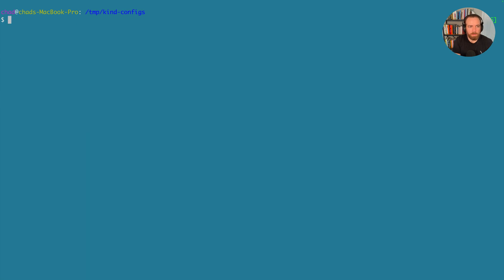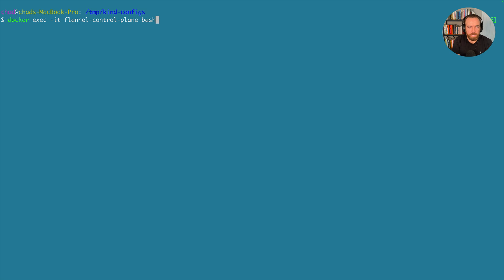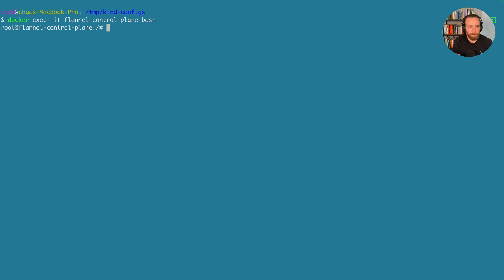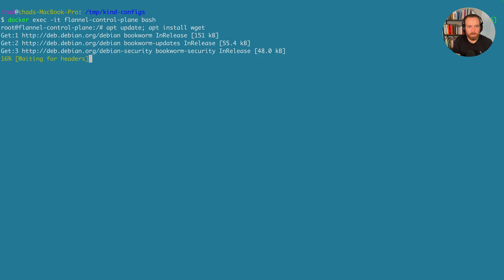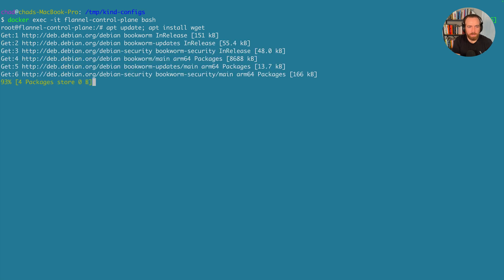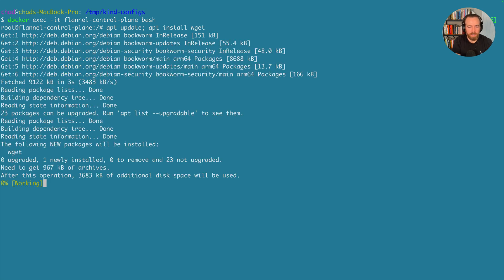All right. So now I'm going to docker exec it flannel-control-plane bash, because the name of the container changed because I named the kind cluster flannel. So once we have a shell to the control plane, we can do apt update and apt install wget, because we're going to download the bridge CNI plugin.